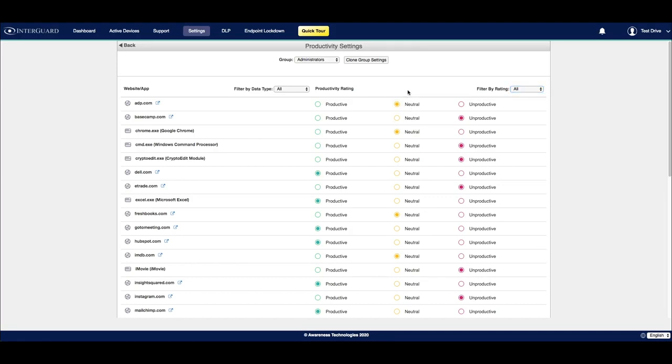To change the productivity rating of a specific website or application, it's as simple as clicking on the productive, neutral, or unproductive radio buttons.